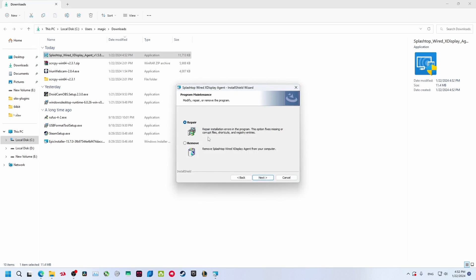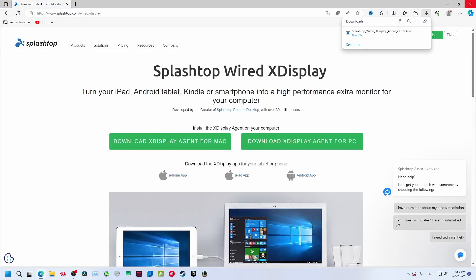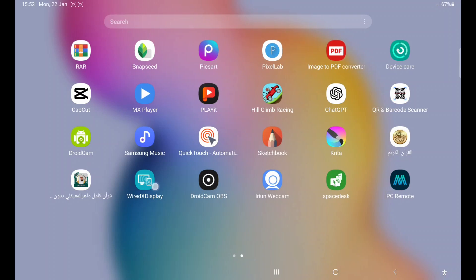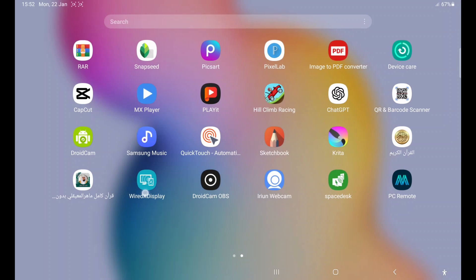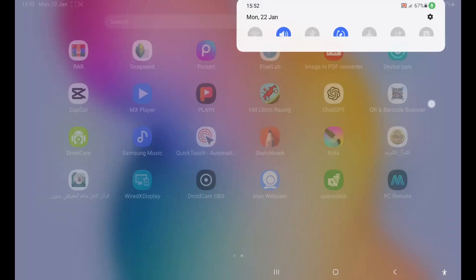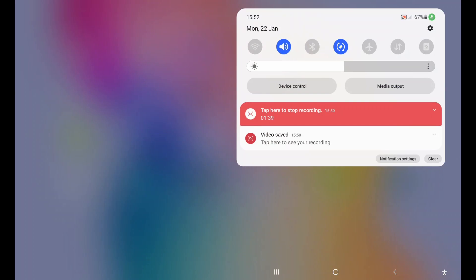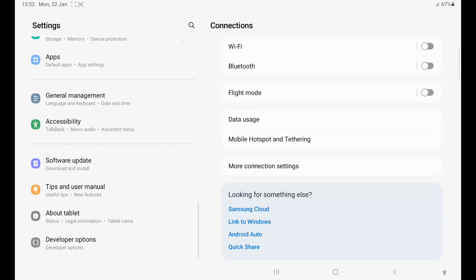I have already installed it so I don't need to do that. After you install it, you also need to download it on your phone. This is what the app looks like: Wired X Display. Before you run the app, you need to change a setting on your phone. Go to Settings and scroll down until you see Developer Options.